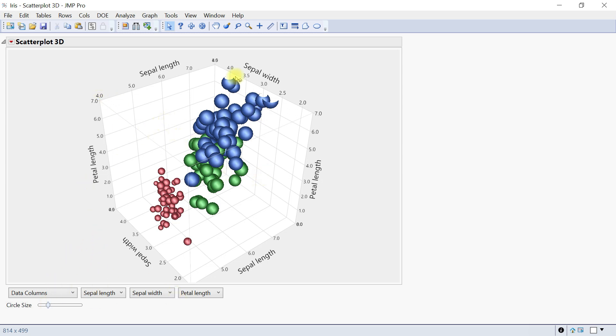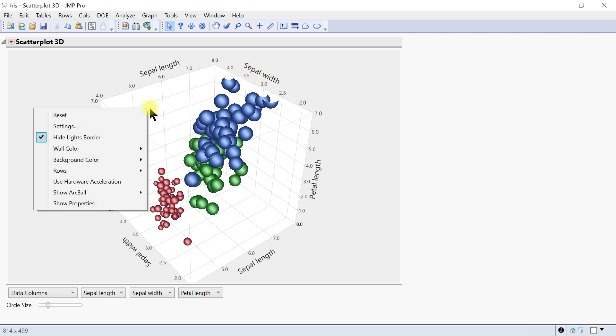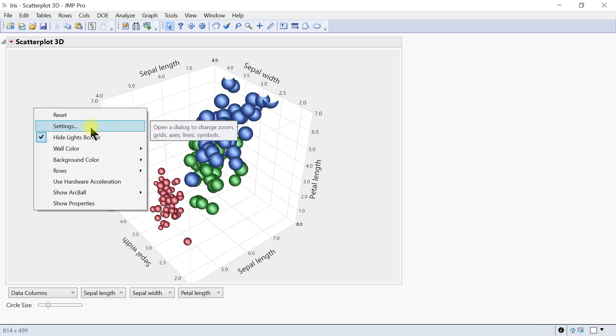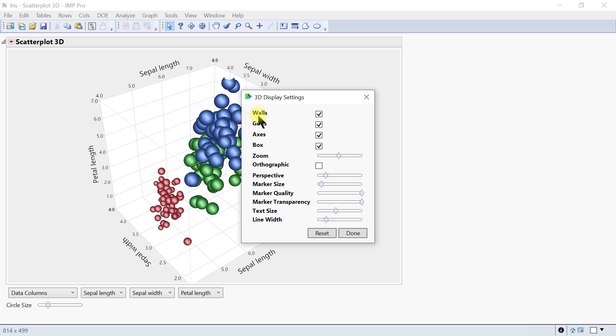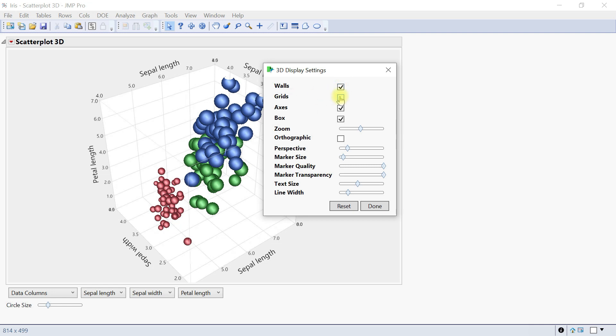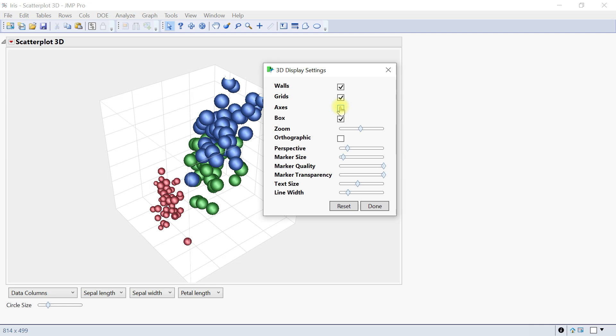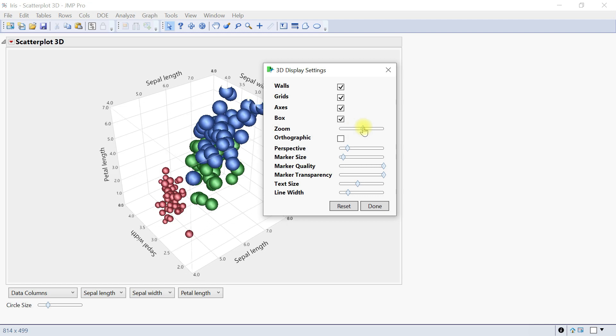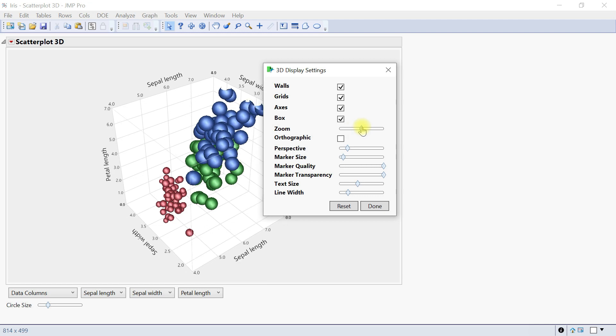Once done, you can modify the graph area by right-clicking on the graph. Click Reset and everything goes away. Hit Settings and you'll see options for the wall. You can see the wall is there—you can have no grid lines.